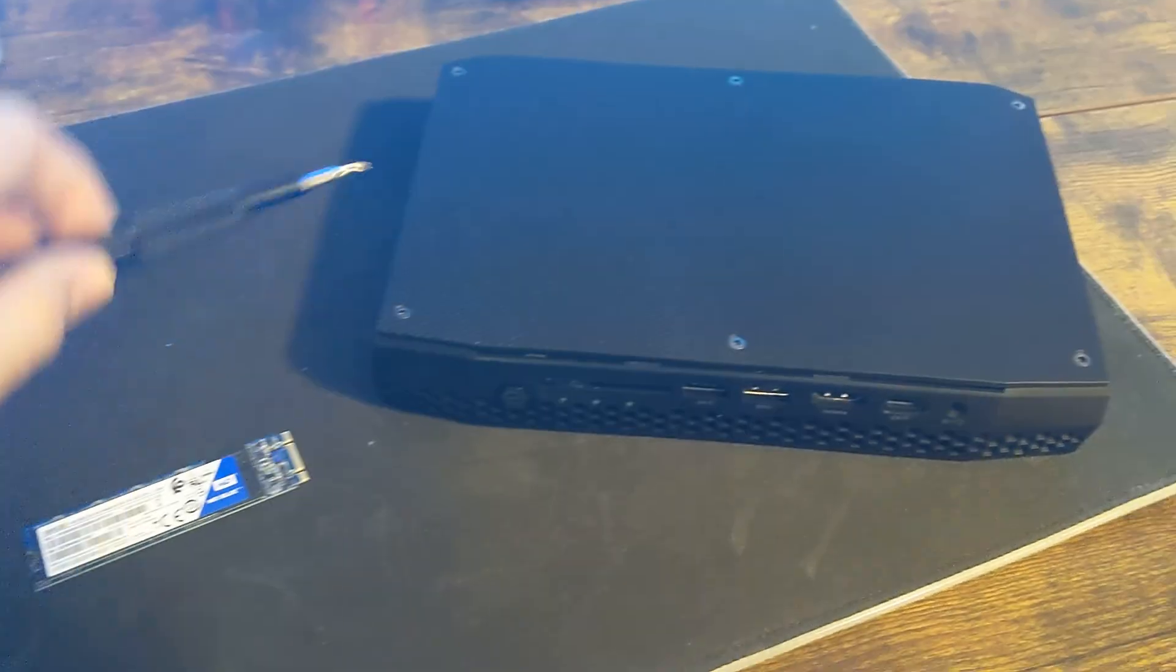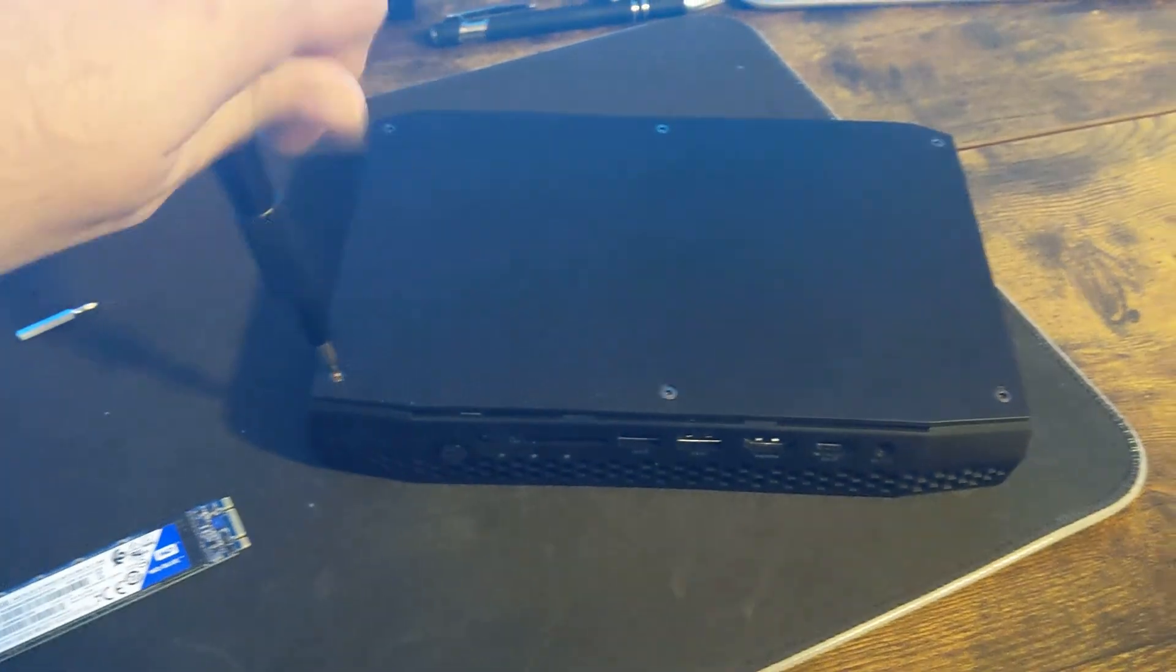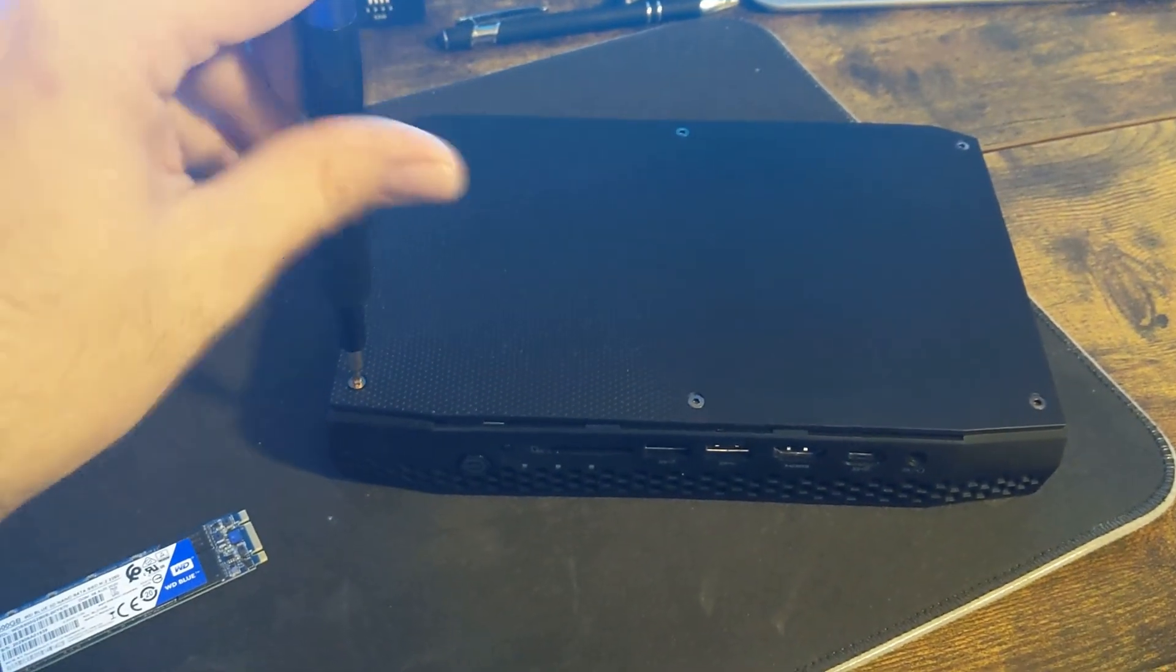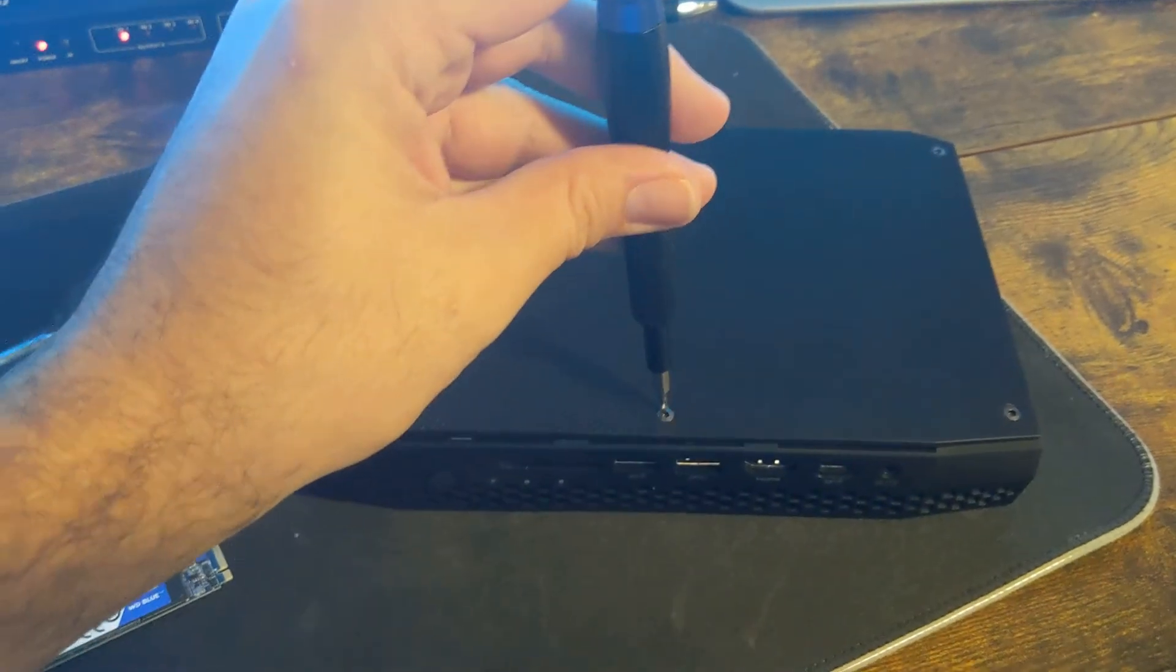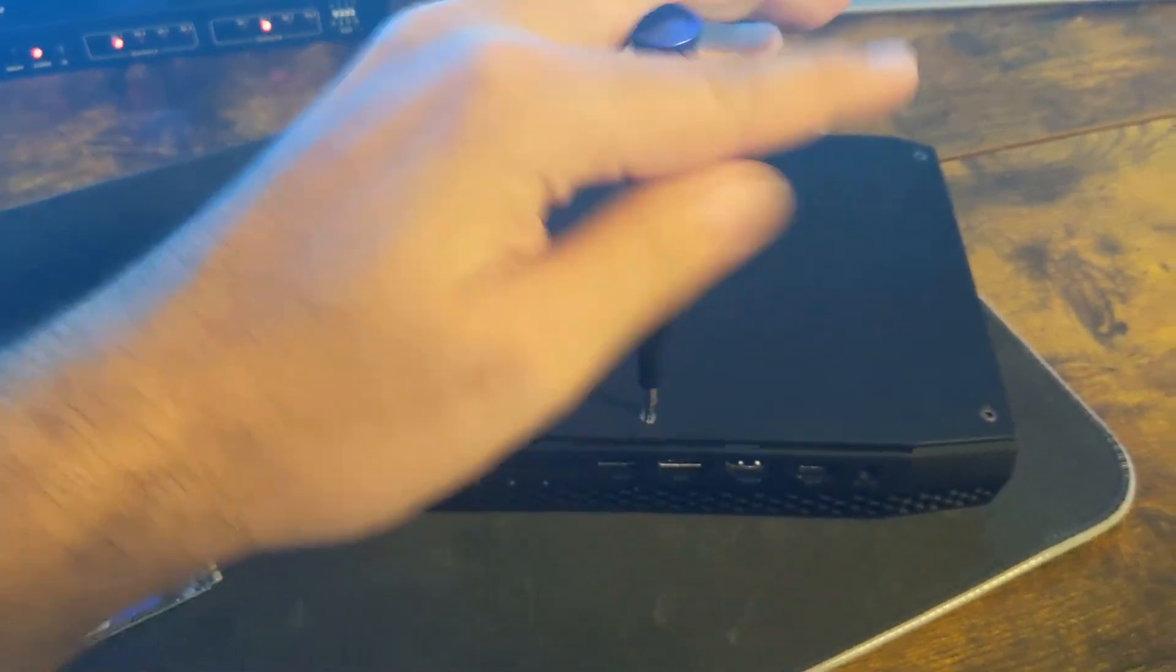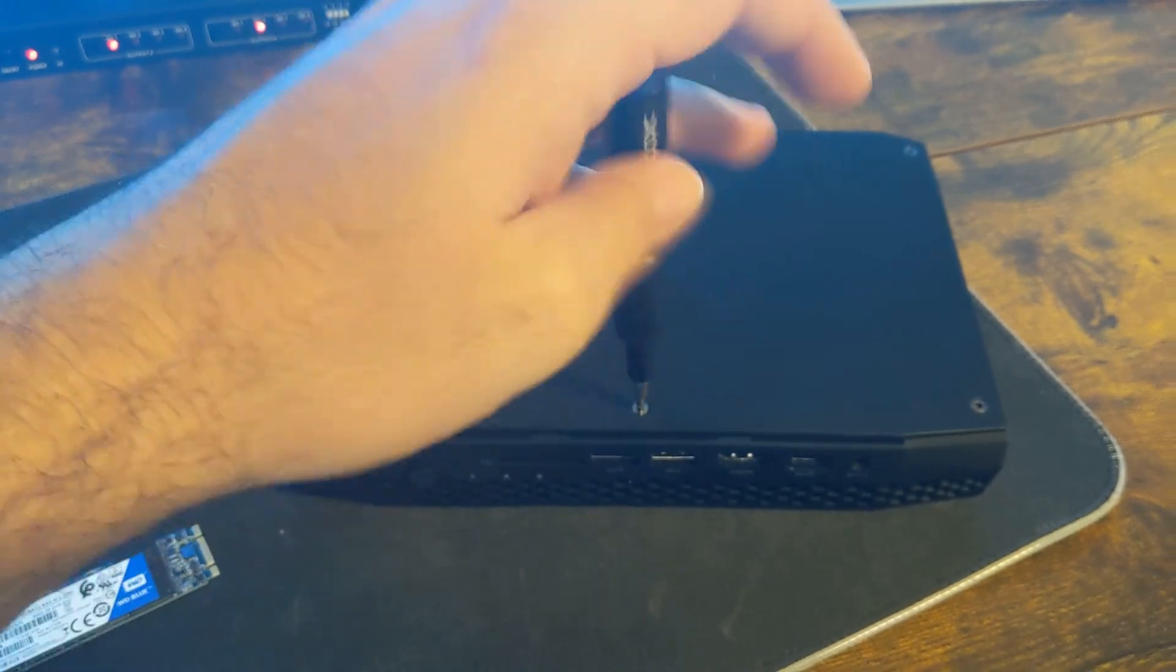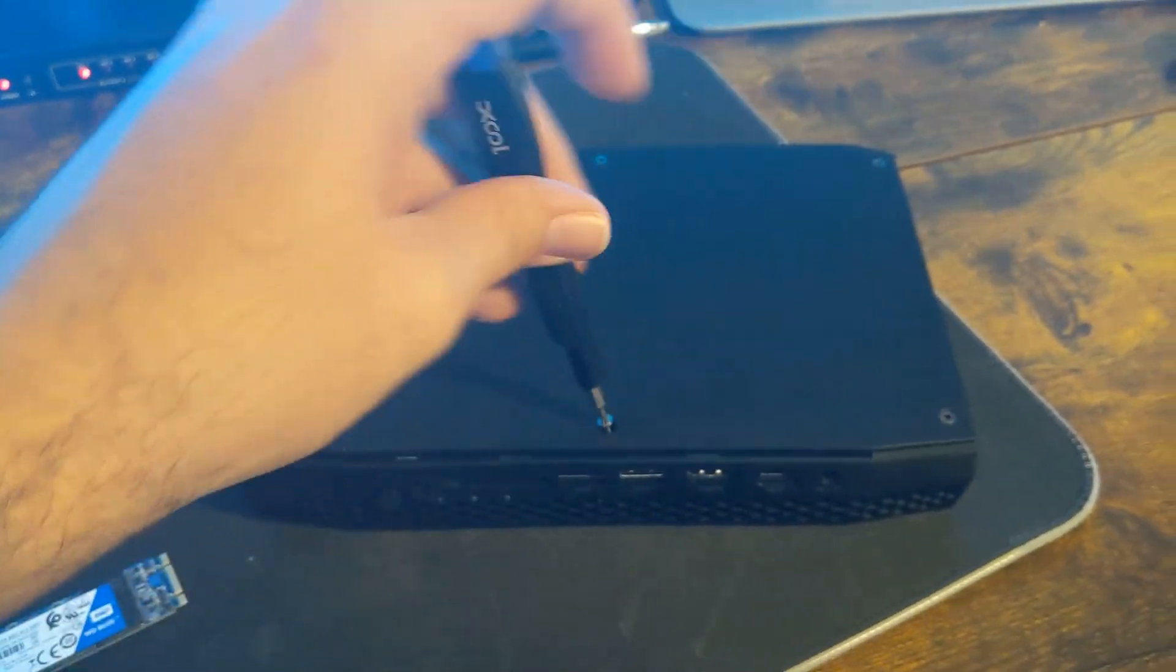It's as easy as removing the six screws on top. We're going to go ahead and remove these screws. I'm going to pause this while I unscrew them.